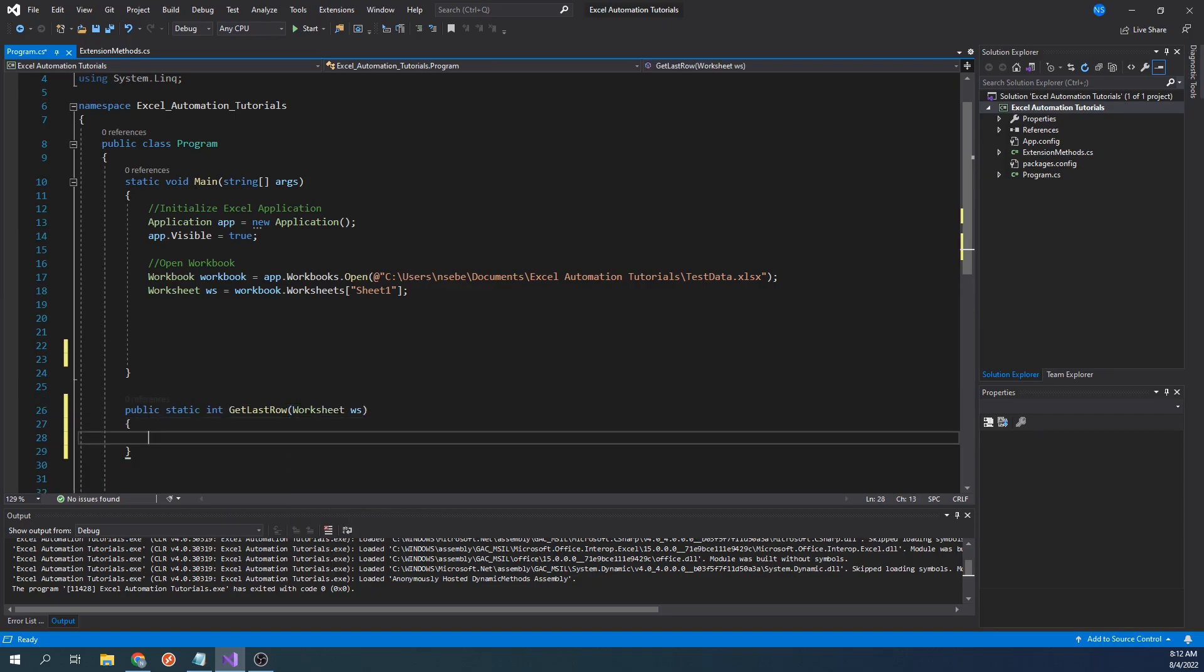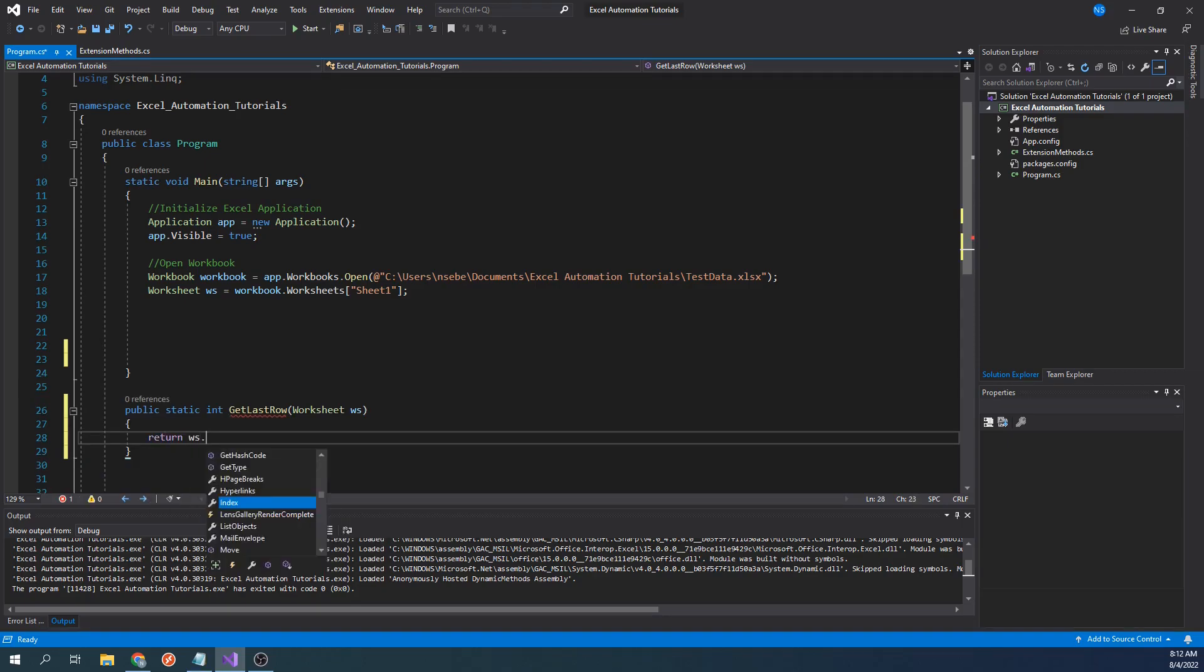In the body of the function, let's type return worksheet.cells.find.